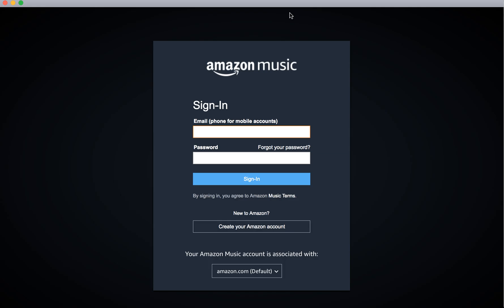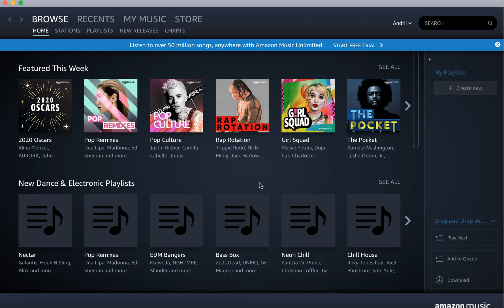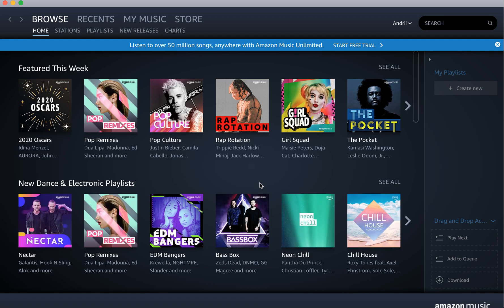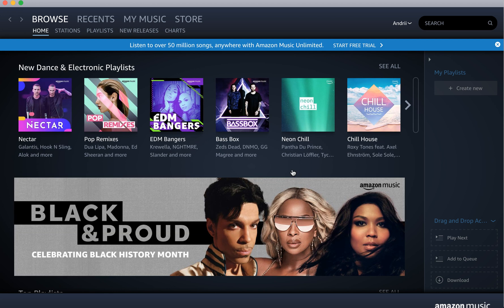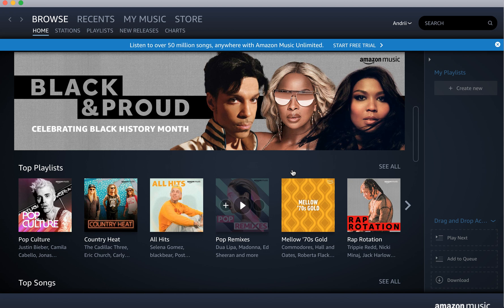And there you have it, this is the app itself. Then you need to sign in with your Amazon account. And there you have it, this is the Amazon Music account on desktop.